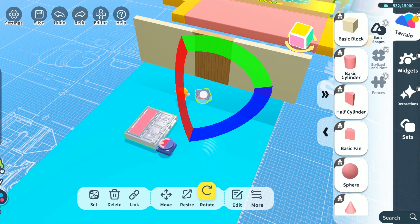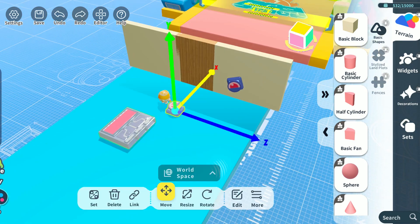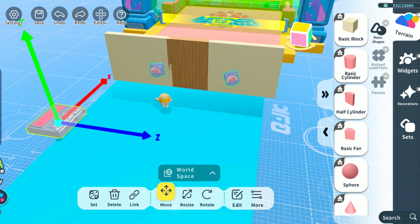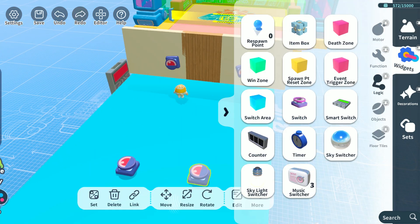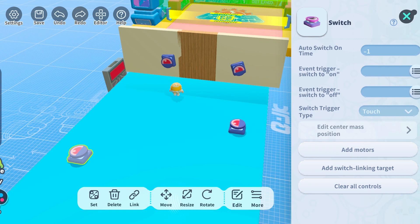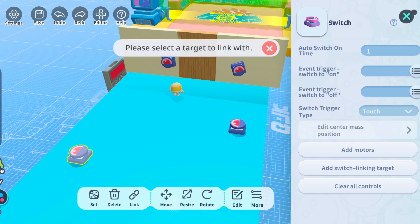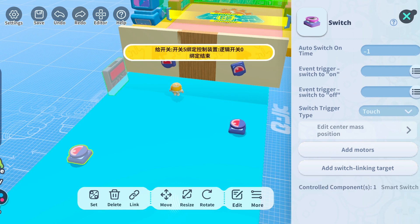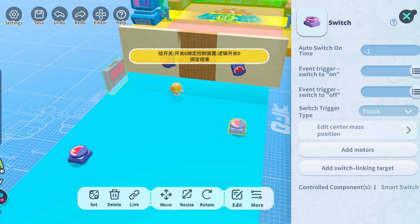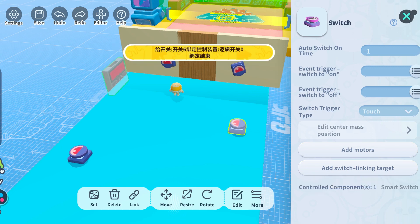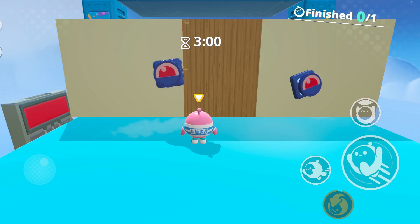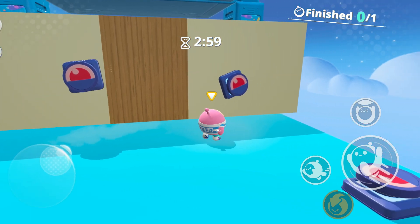Now put the switches in different places. Let's add two more switches to make it slightly more complex. Remember to link the new switches to the smart switch as well. Now that everything's set up, let's play this to see what happens.